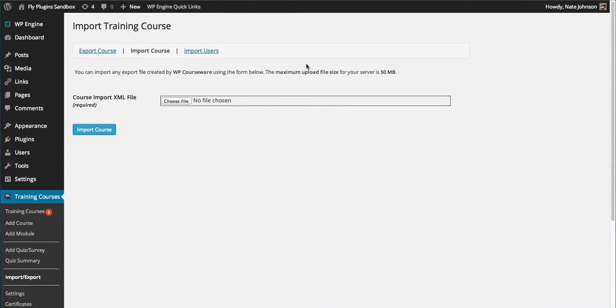Hi everyone, it's Nate here from flyplugins.com. In this tutorial video, we will be discussing how to export and import your WP Courseware training courses.